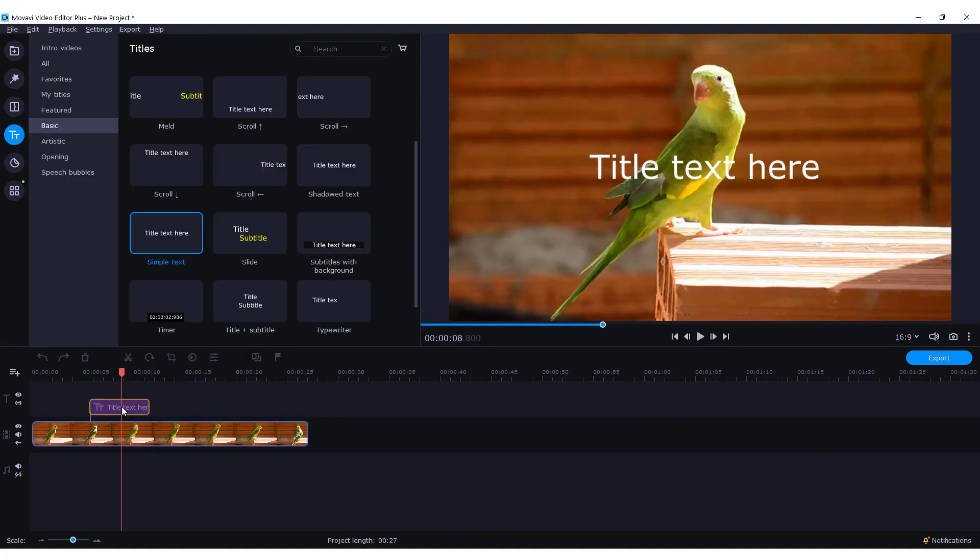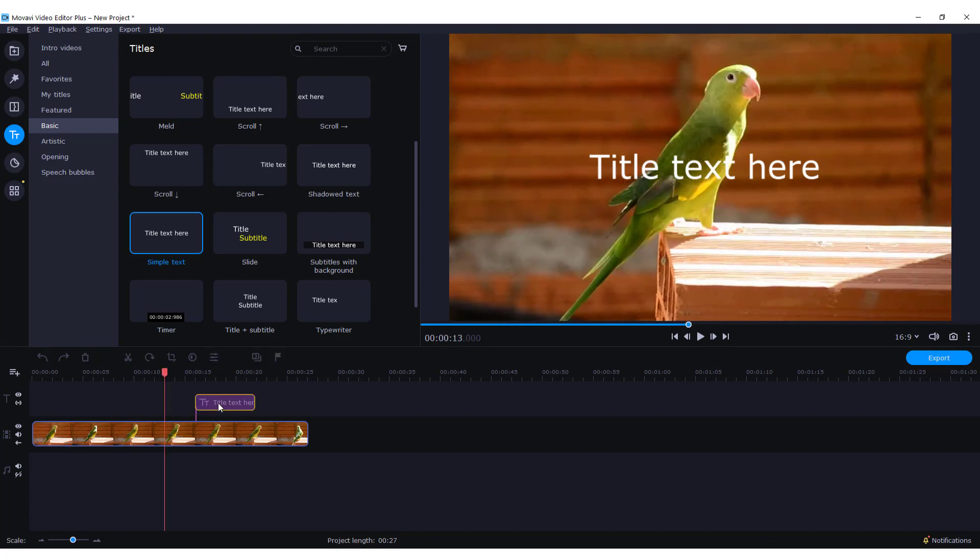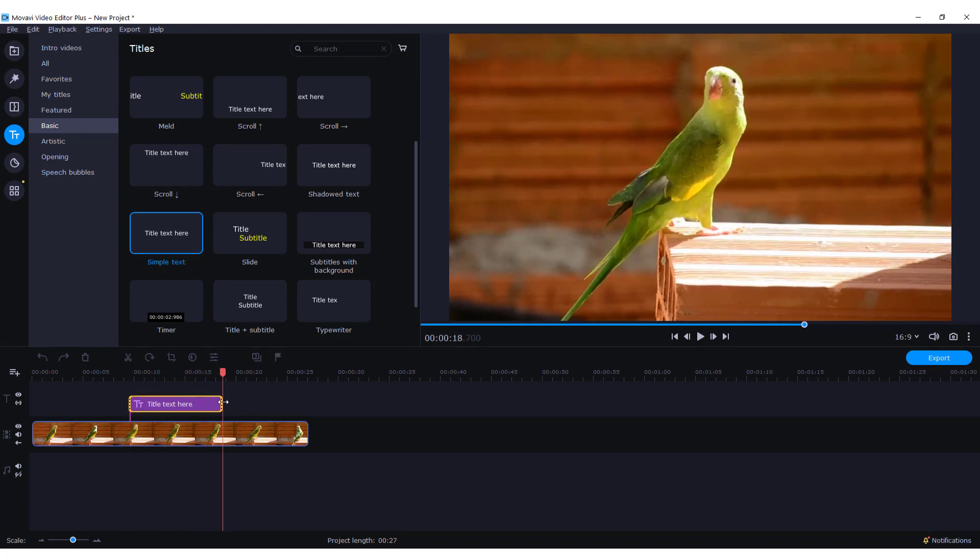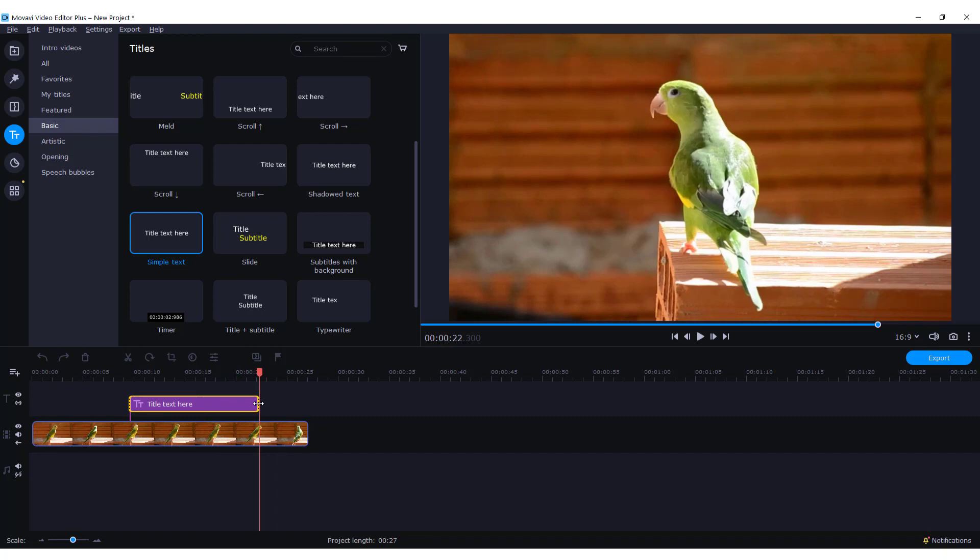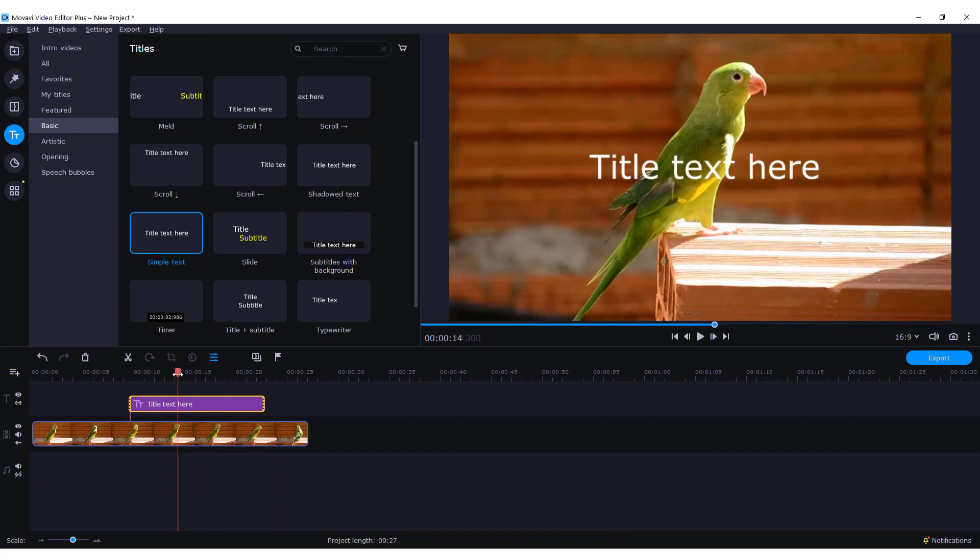You can move your text by moving it on the timeline. You can change the duration, just hold the end of it and make it longer, for example.